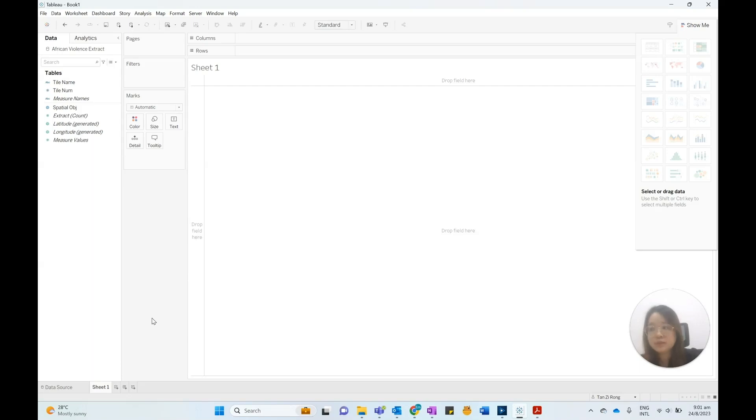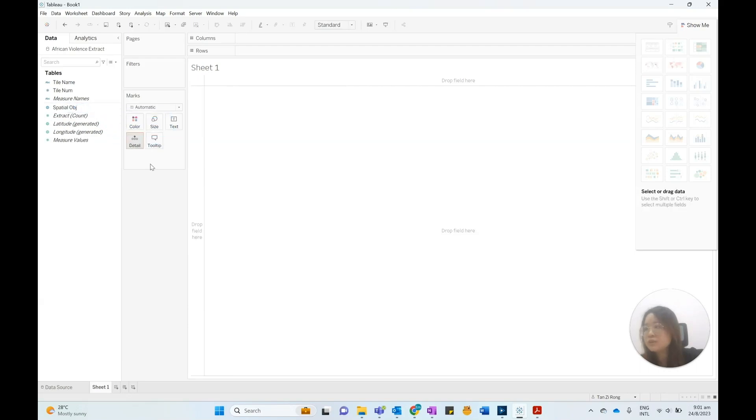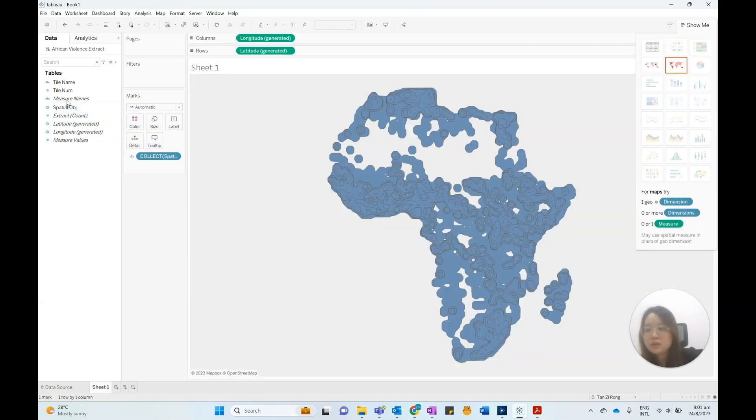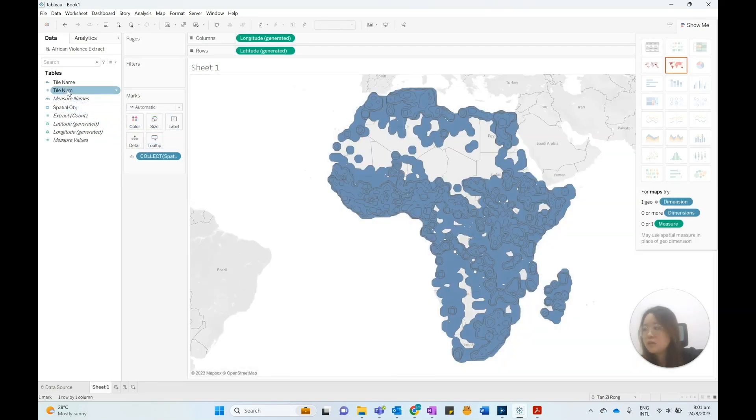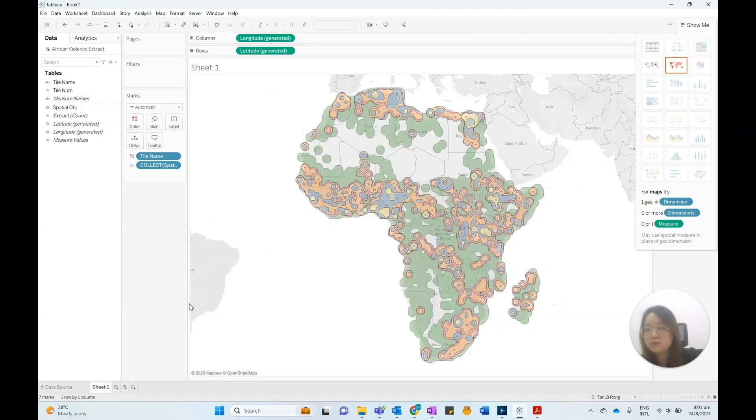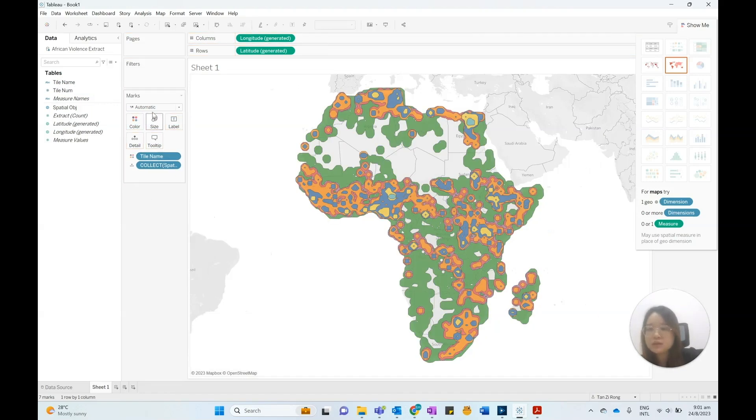Opening this Tableau data extract, we can visualize it in Tableau by dragging the spatial object to the detail card and TAUNUM to the color card, and select better color palettes.